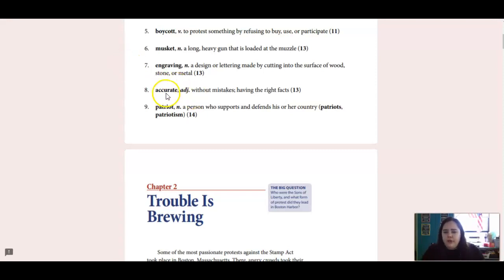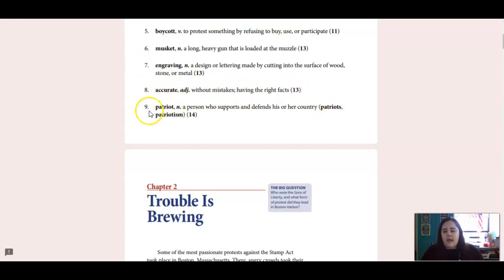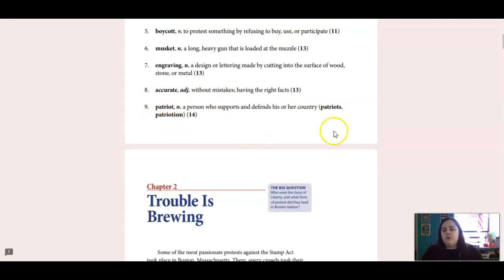Accurate is an adjective, which means without mistakes, having the right facts. And our last word is a patriot, which is a noun, and that is a person who supports and defends their country.